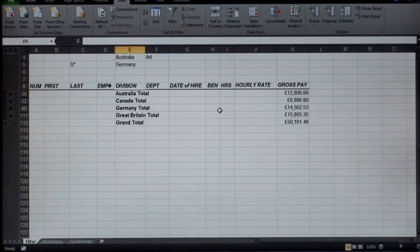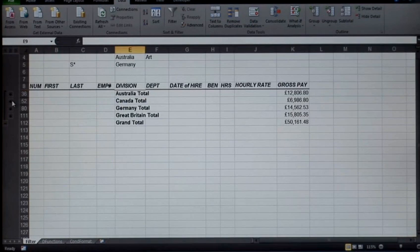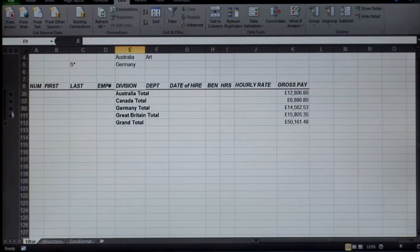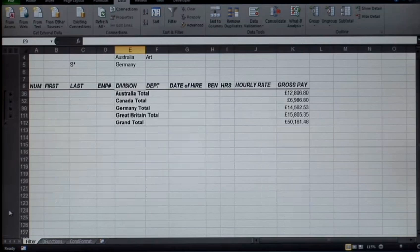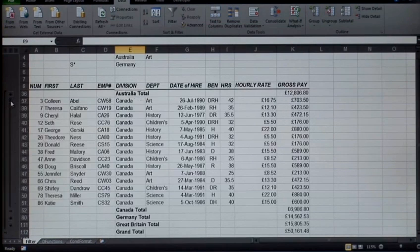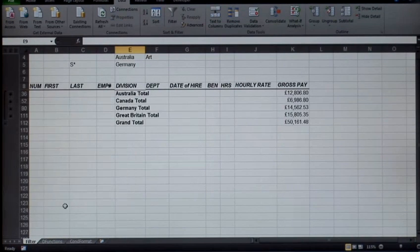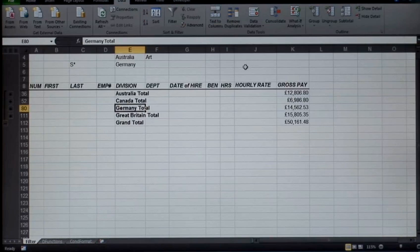To remove the totals, it's very easy. You go back to Data, Subtotals, Remove All. Like you've never touched the data.